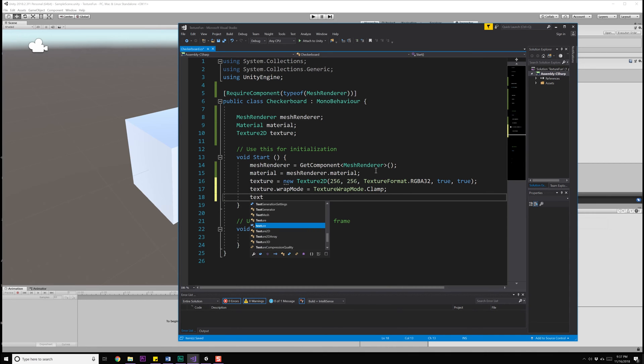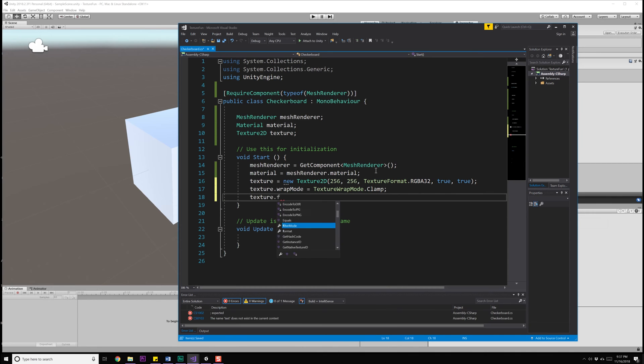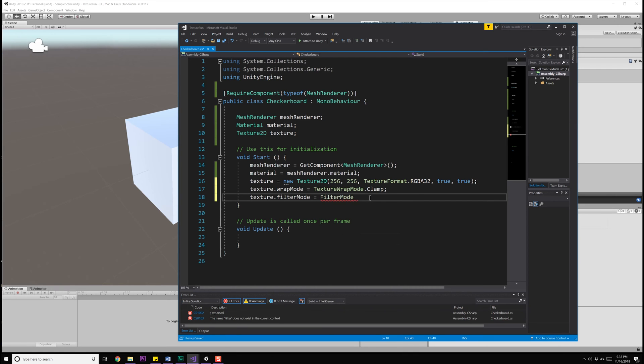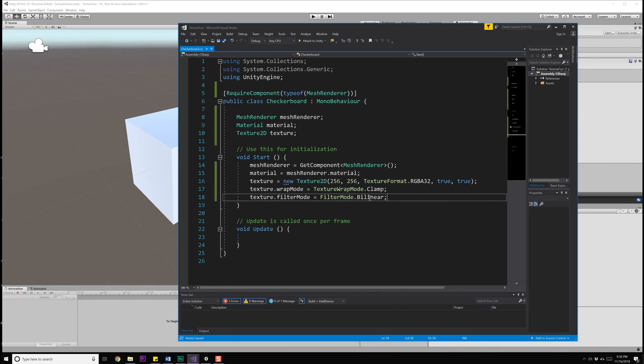Next up, I'm going to go to texture.filterMode, and I'm going to set this equal to FilterMode.Bilinear. We're using bilinear so we have some interpolation between our pixel values or our texel values. If you use point, you're actually going to be using nearest neighbor, which means you have no interpolation, whatever the pixel value is at that location, it's going to be set for any nearby locations as well.